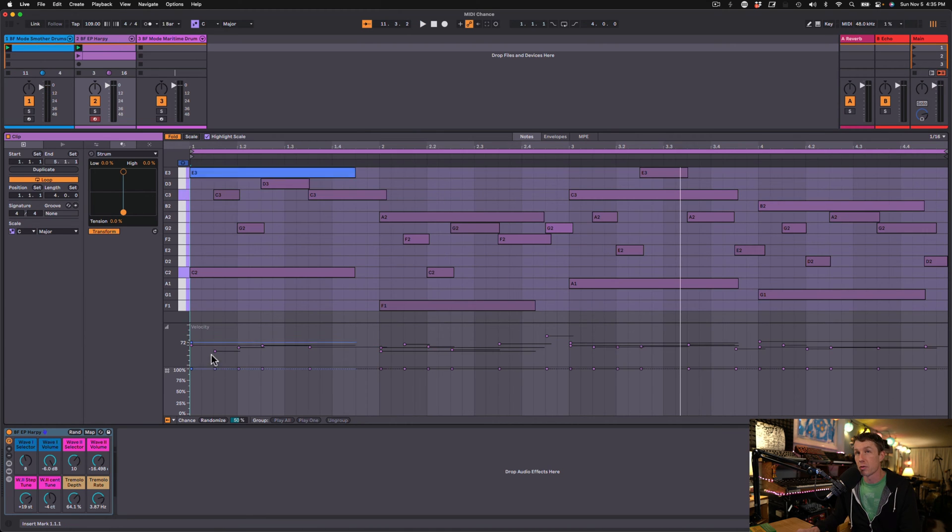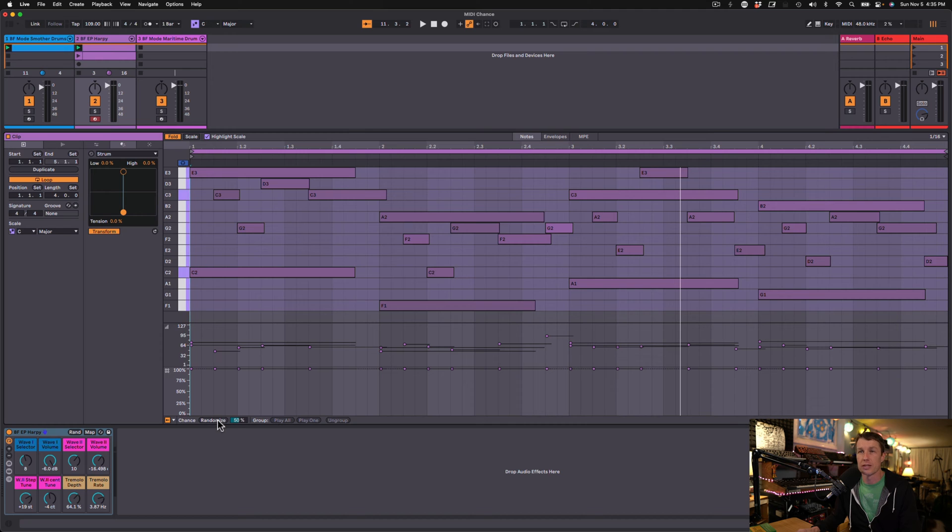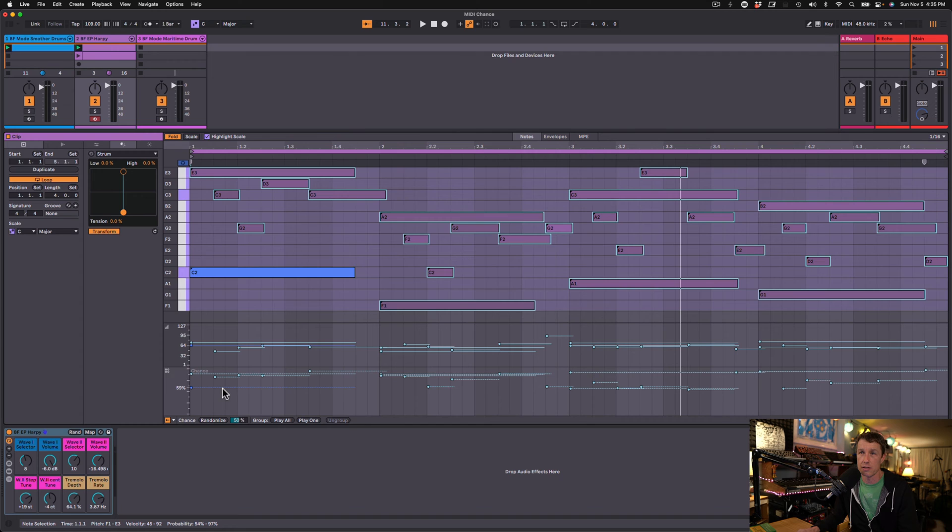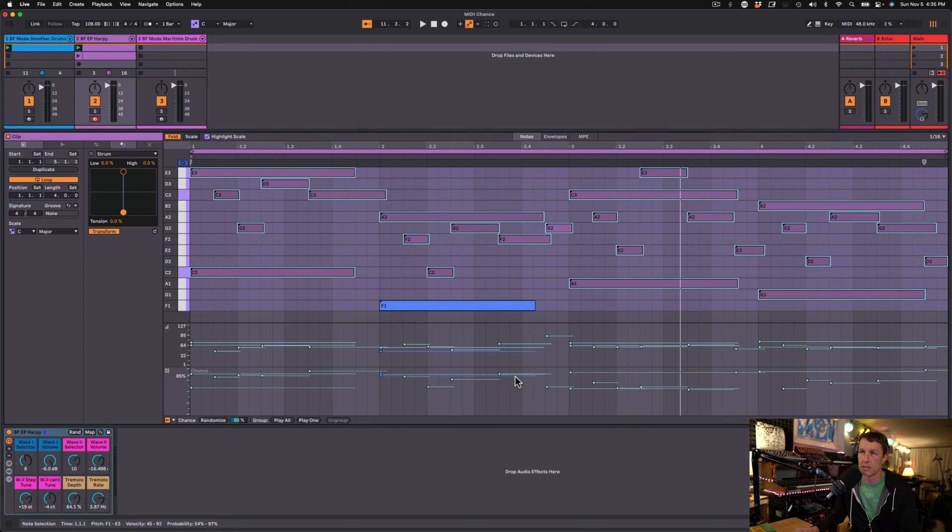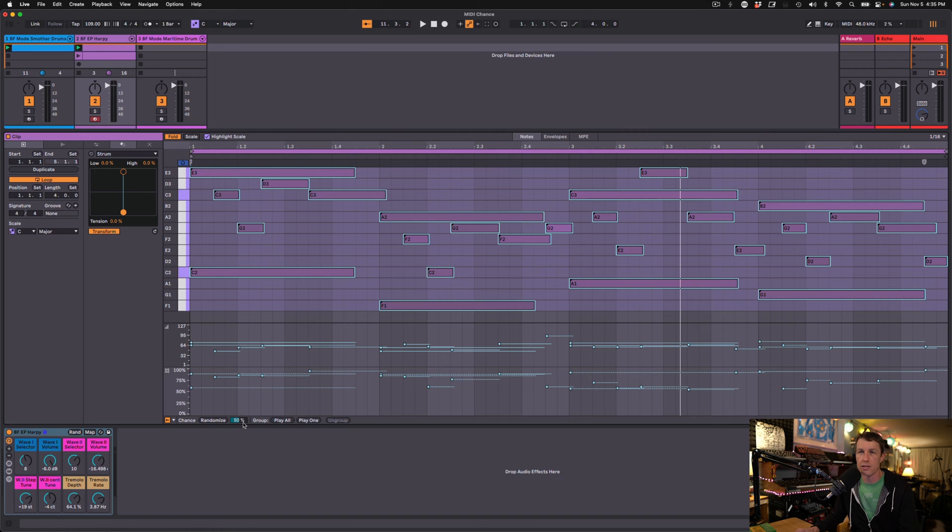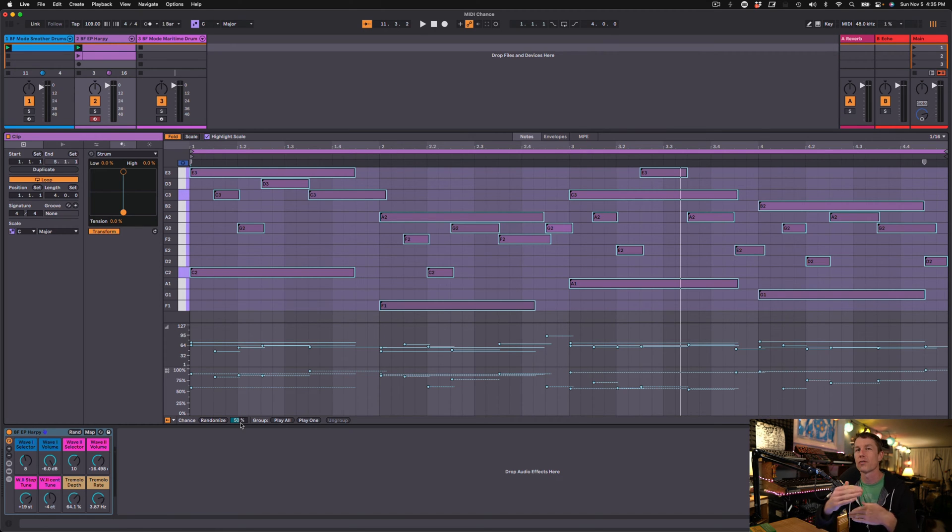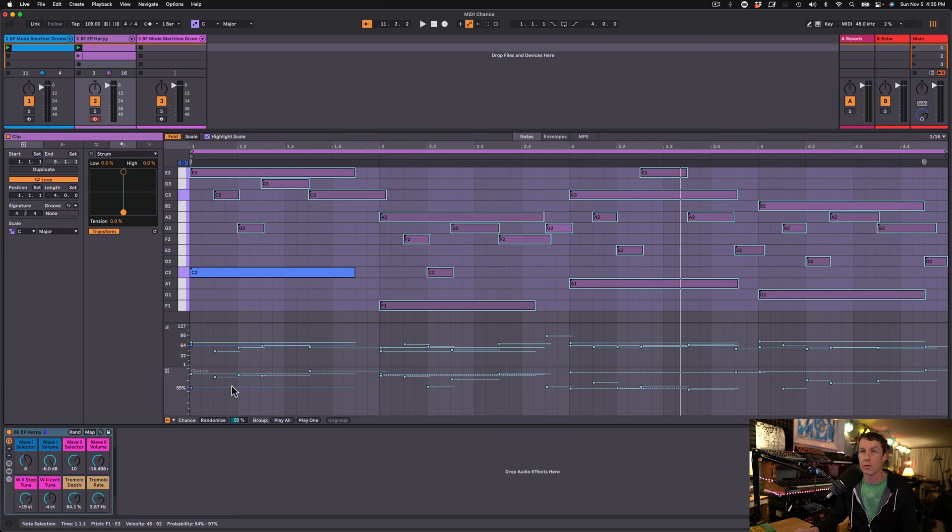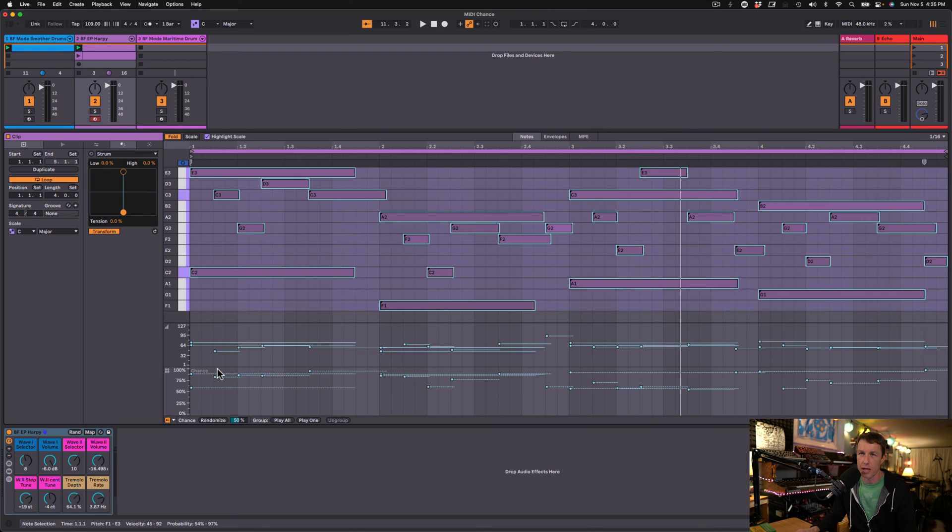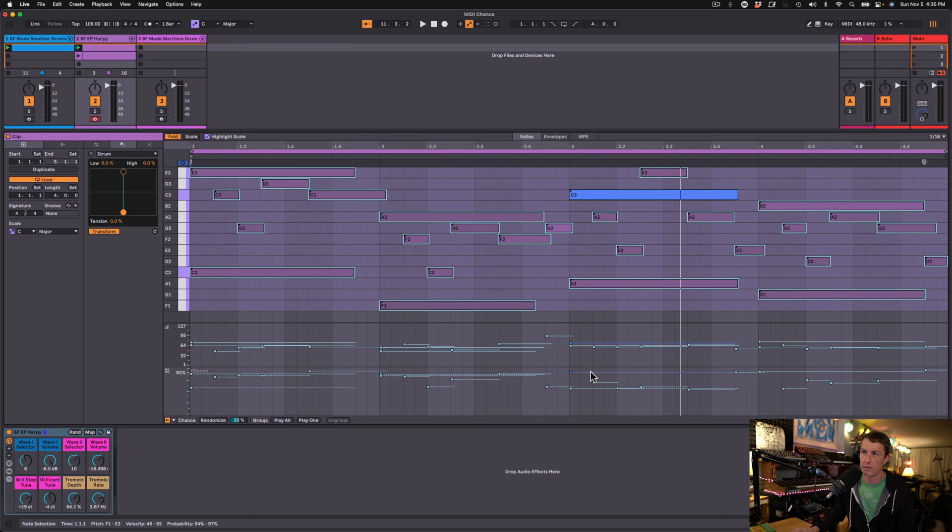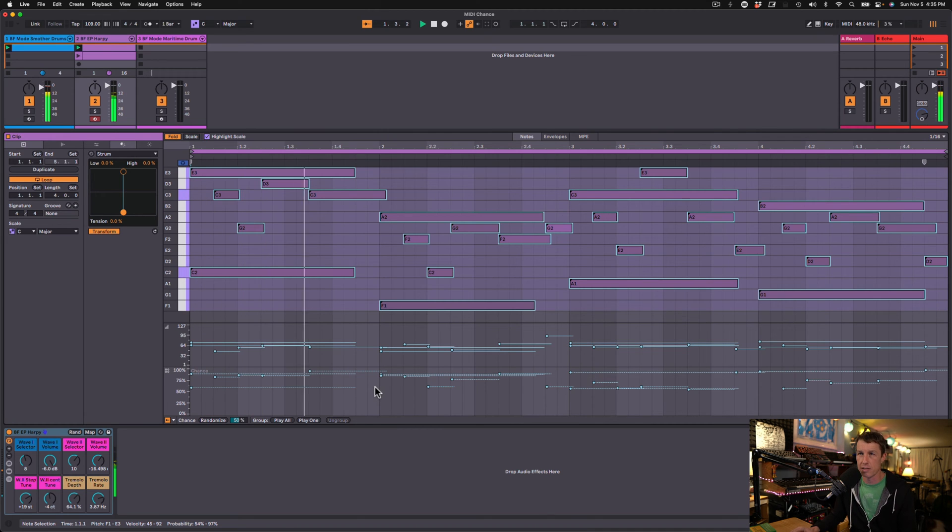Live 12 now gives us the opportunity to just randomize with the click of a button. So I'm going to randomize these chances. Since I have nothing selected, all of the notes will be randomized. And we can see we've got these different values in the chances. And it's determined by this percentage slider. So we will get a value within 50% of wherever the chance has been set. So that's from 100 to 50 in this case. And we've got a whole different variety of note chances.